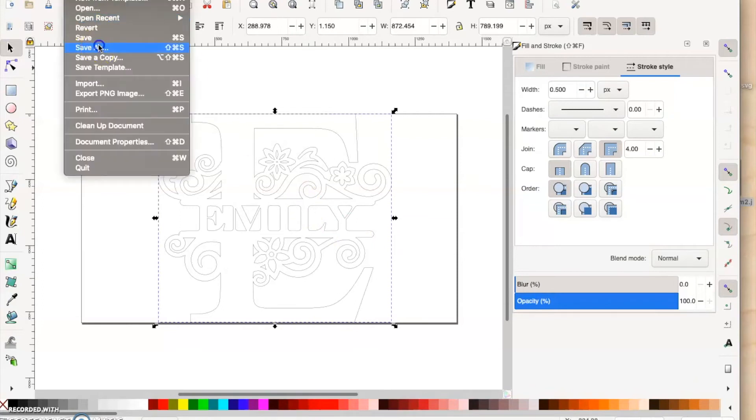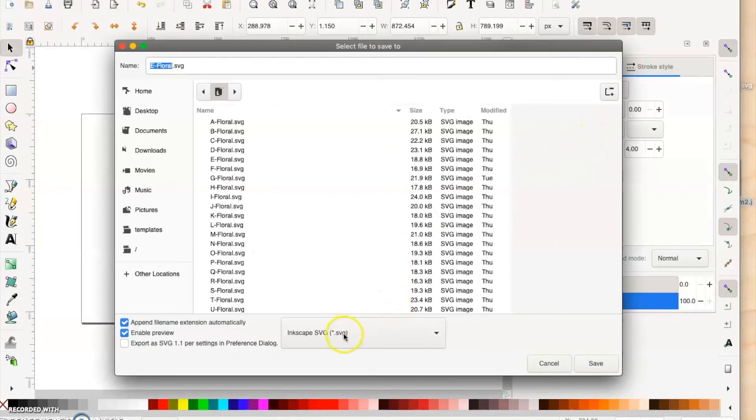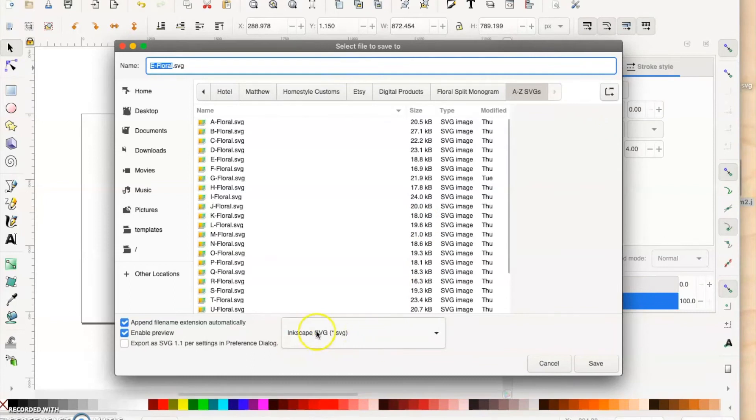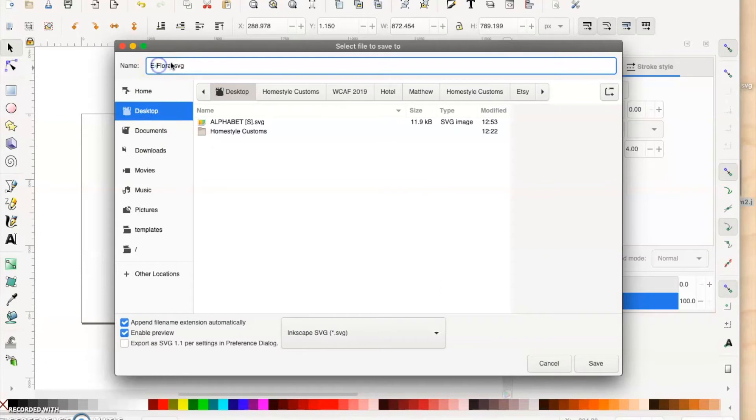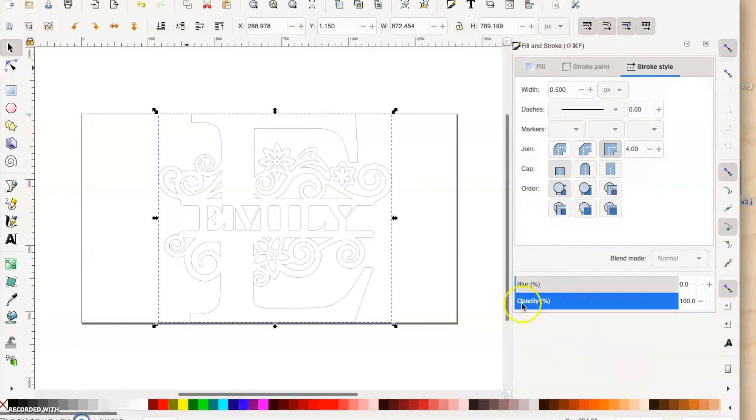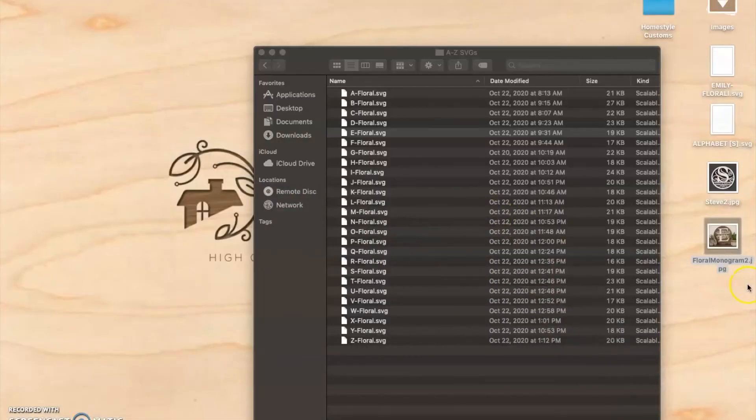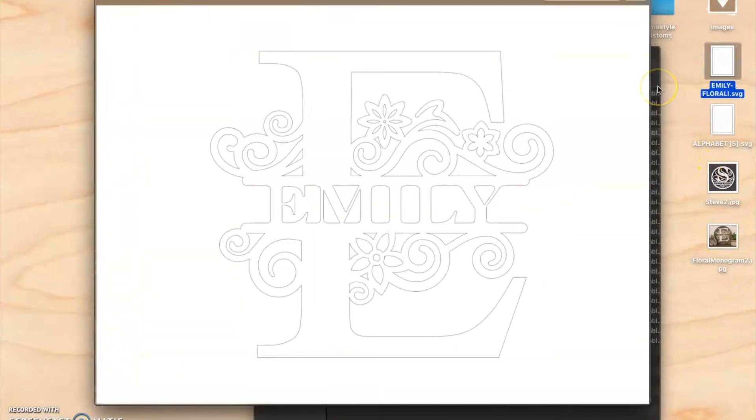Go to File, Save As. It's going to save it as an Inkscape SVG. You can save it on your desktop. This is the Emily floral SVG. Save it to the desktop and it is there. We can just preview it quickly. That's how you make an SVG file with Inkscape.